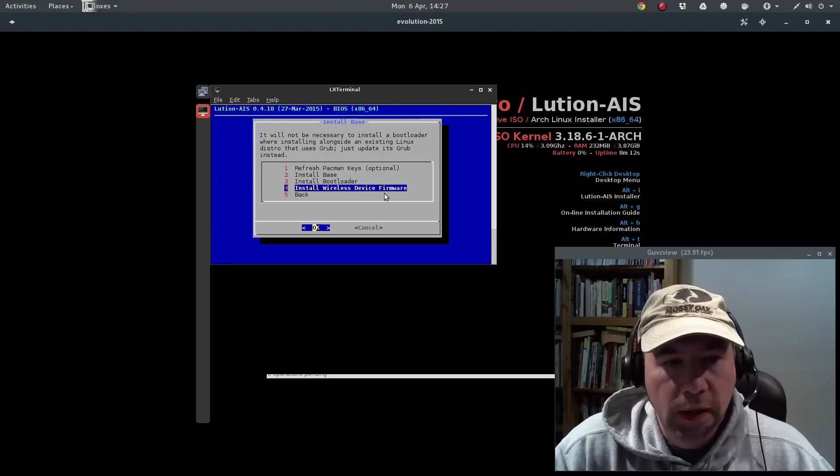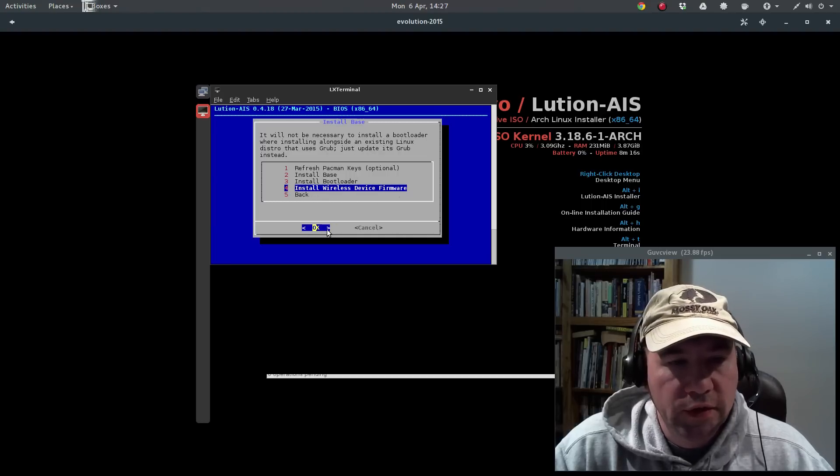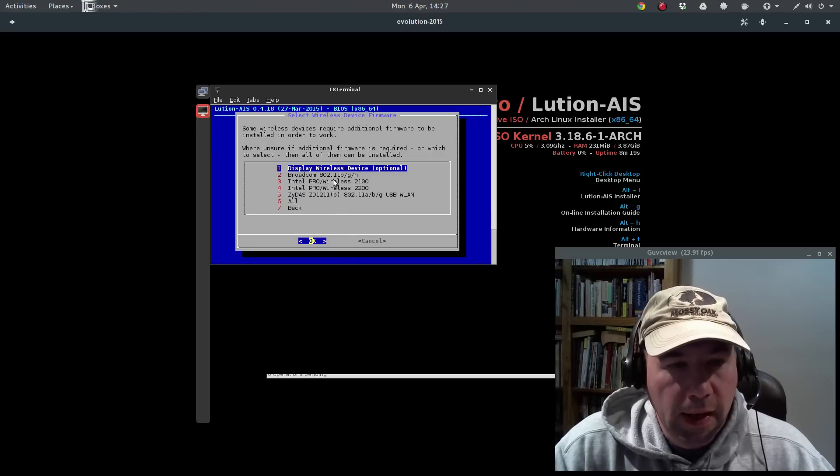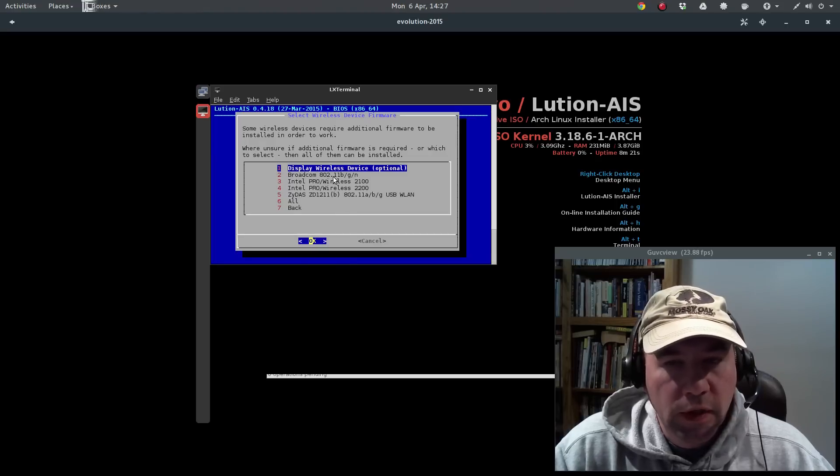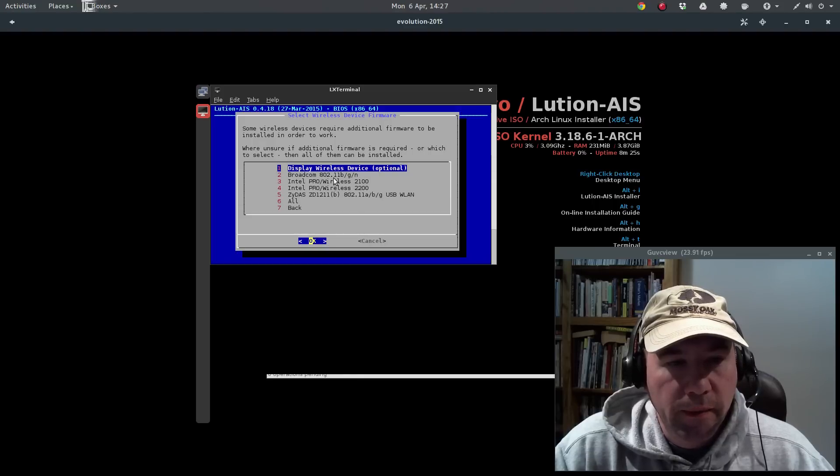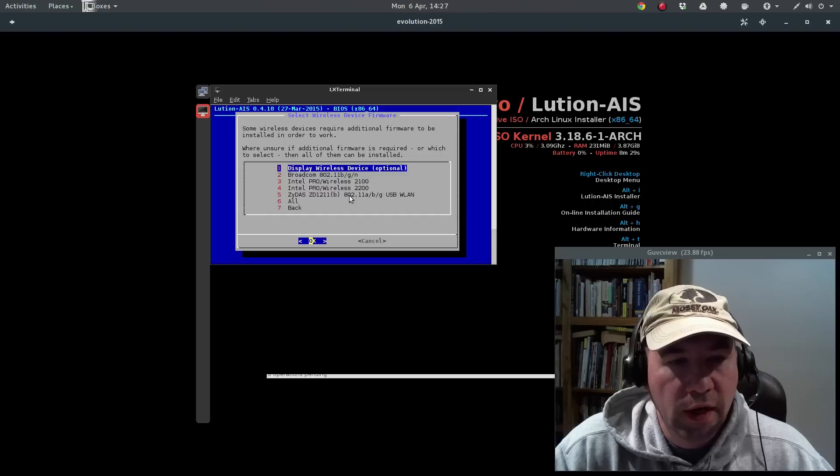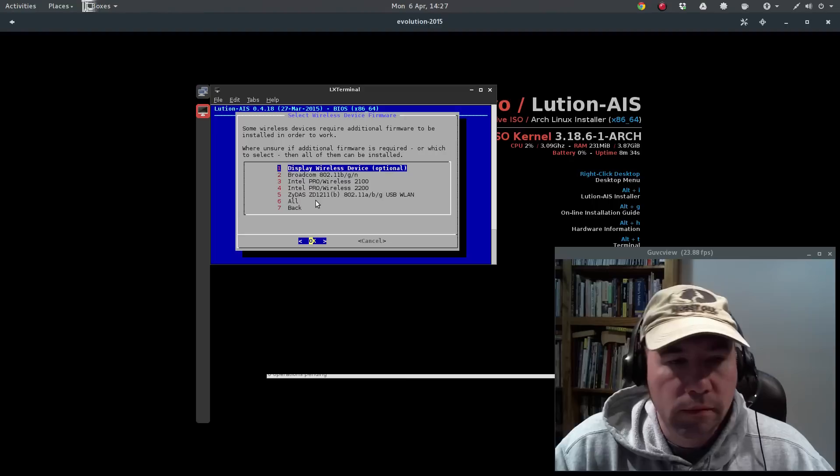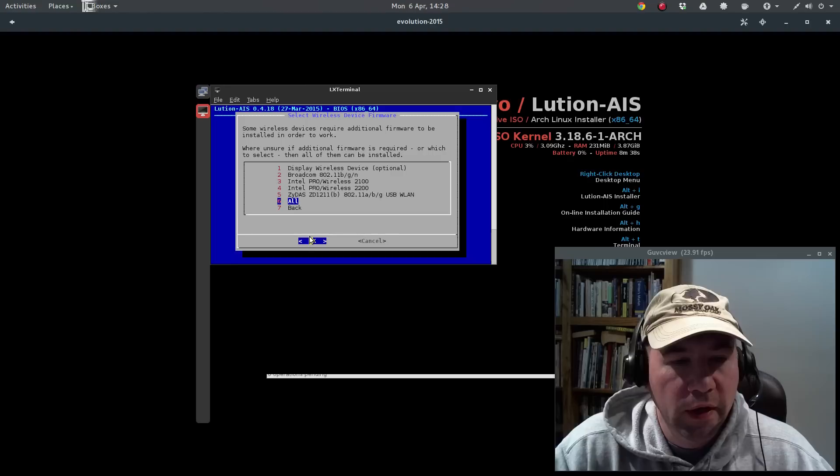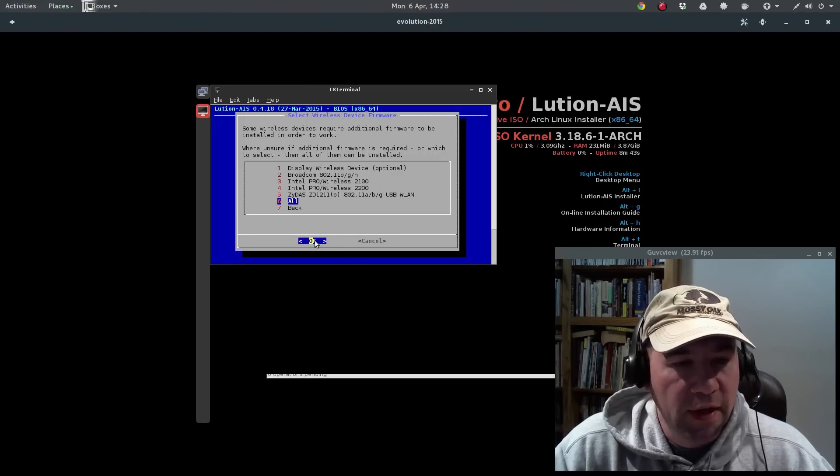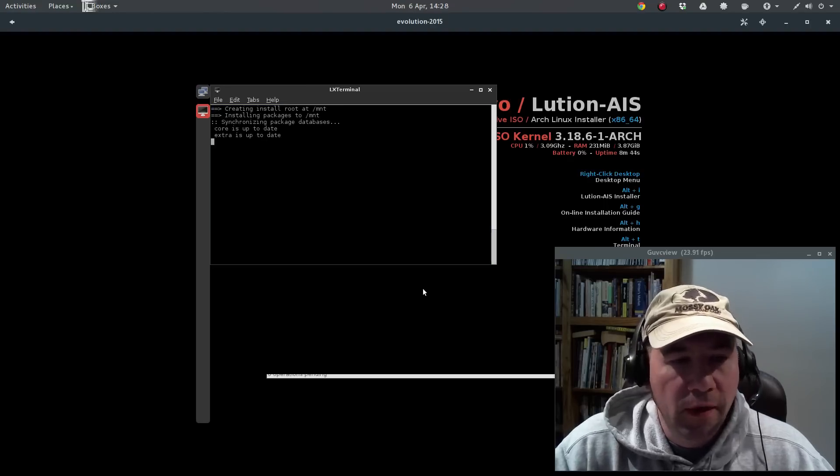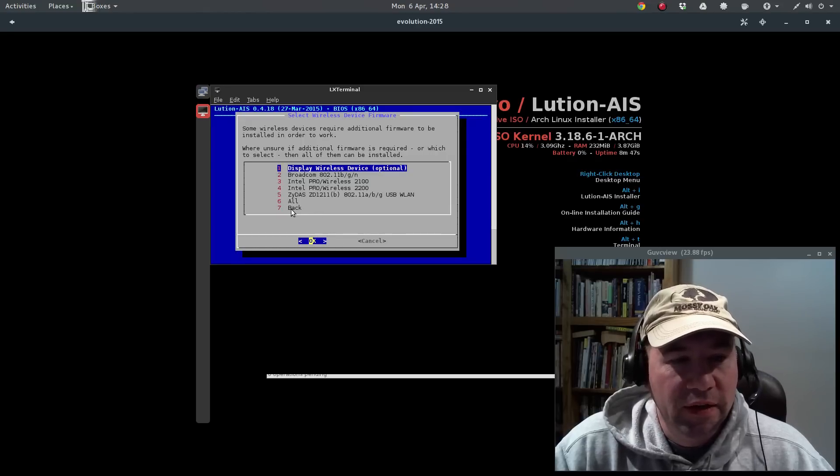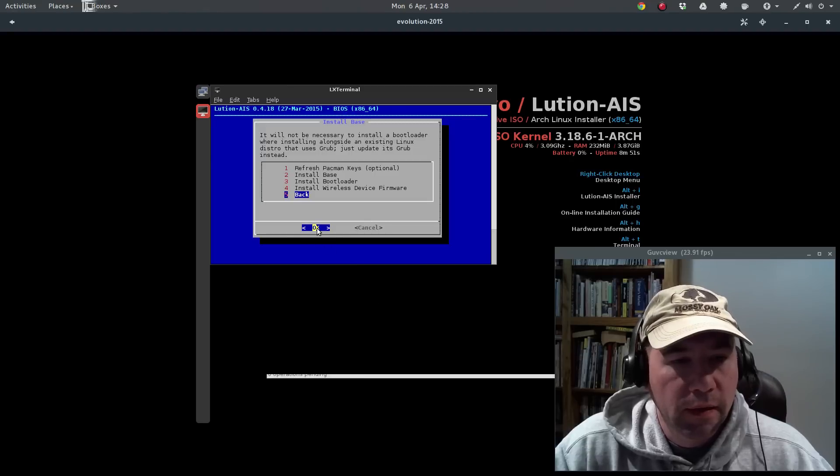Okay, so now we've got install our wireless device firmware. Okay, and here's one of those points where it would be good to know what your wireless devices are. You can just come down here and click all, and it'll install them all for you. So if you don't know your device, you want to play it safe, let's do all. Okay, so we got all that done, and now we'll go back. Okay, we got that done.